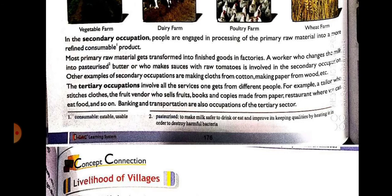The third type of occupation we have read about is tertiary occupation. In tertiary occupation, services are being provided to people. For example, a tailor gives you a suit — he provides you a service, so that comes under tertiary occupation. Similarly, going to school for education and paying for it also comes under tertiary occupation, and banking and transportation also come under tertiary occupation.